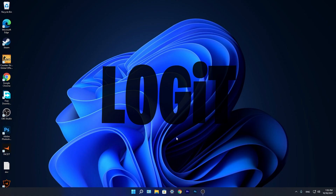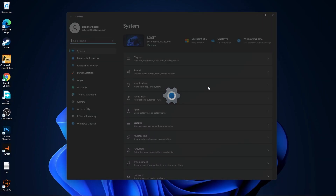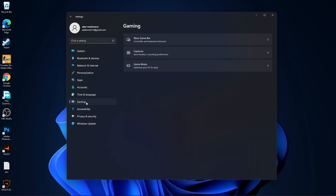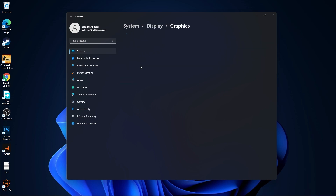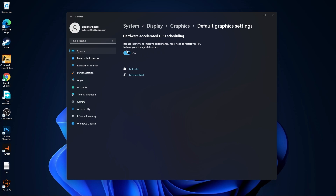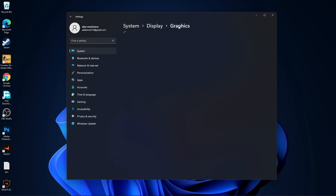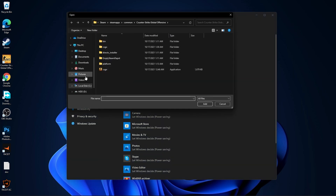Press on the Start menu, go to Settings, then go to Gaming. Press on Game Mode — make sure you have this turned on. Then press on Graphics, press on Change Default Graphics Settings, and make sure you have that turned on as well. Then go back to Graphics and press Browse.